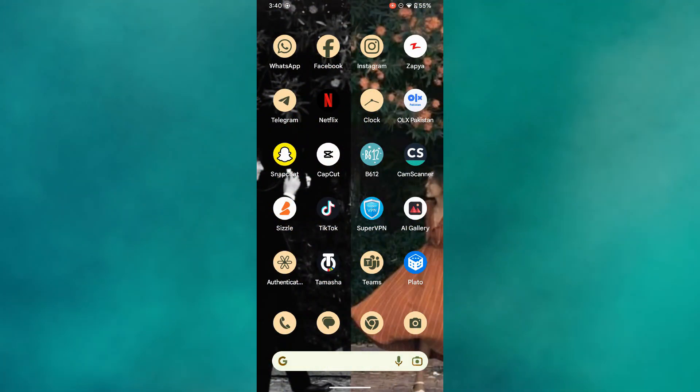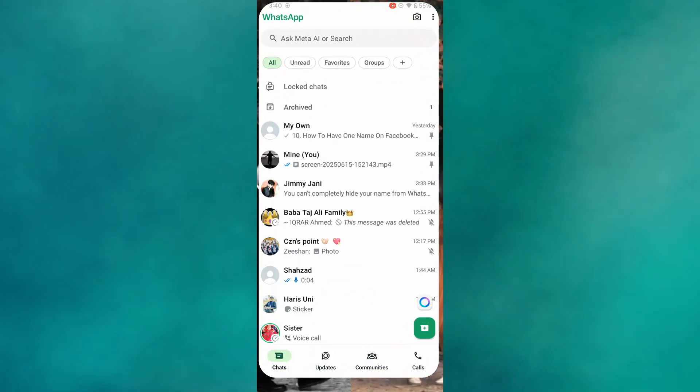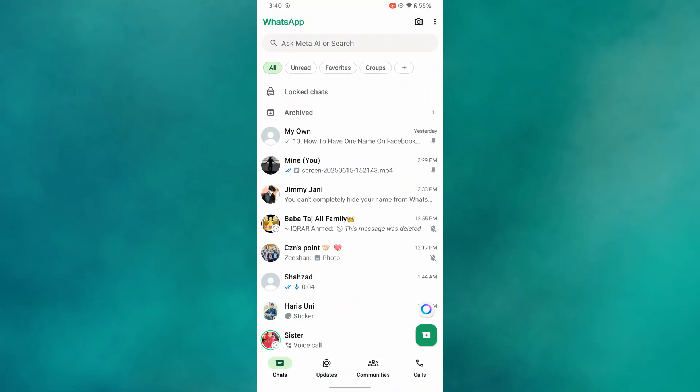The first thing that you want to do is open up the WhatsApp application on your mobile device and make sure it is updated to the latest version available.